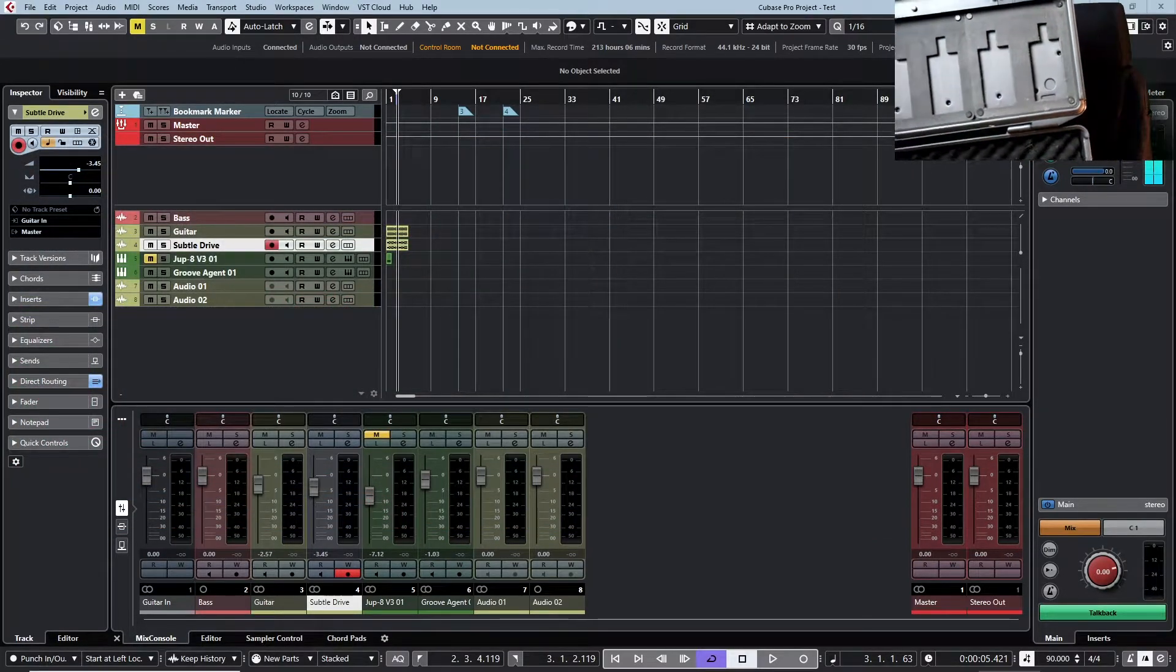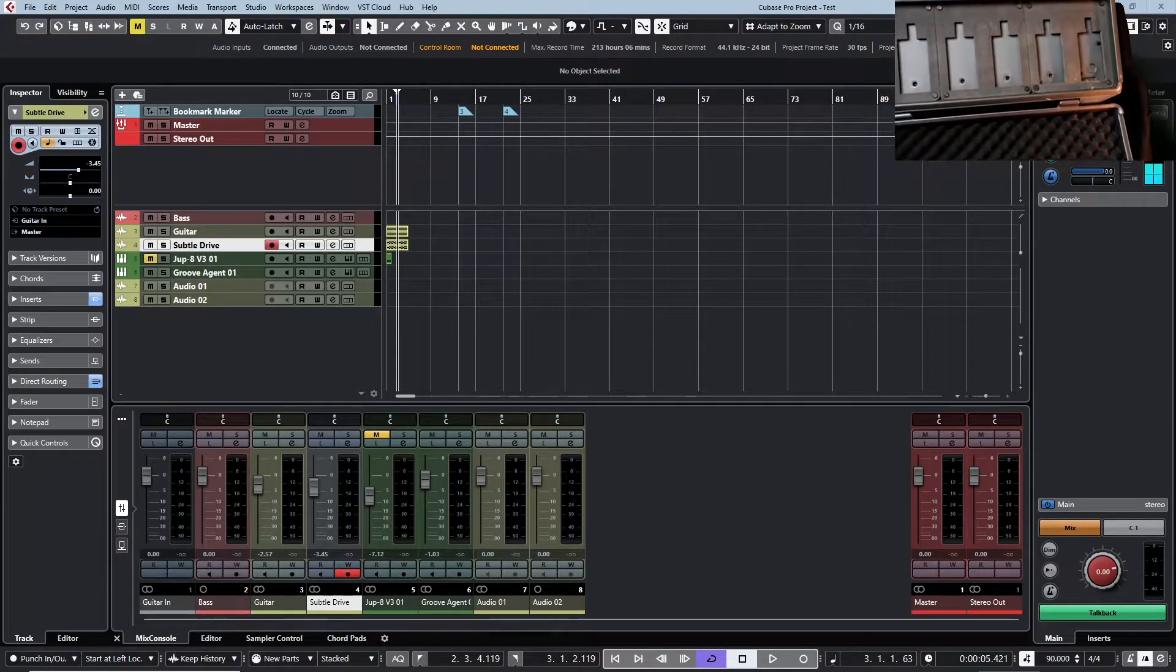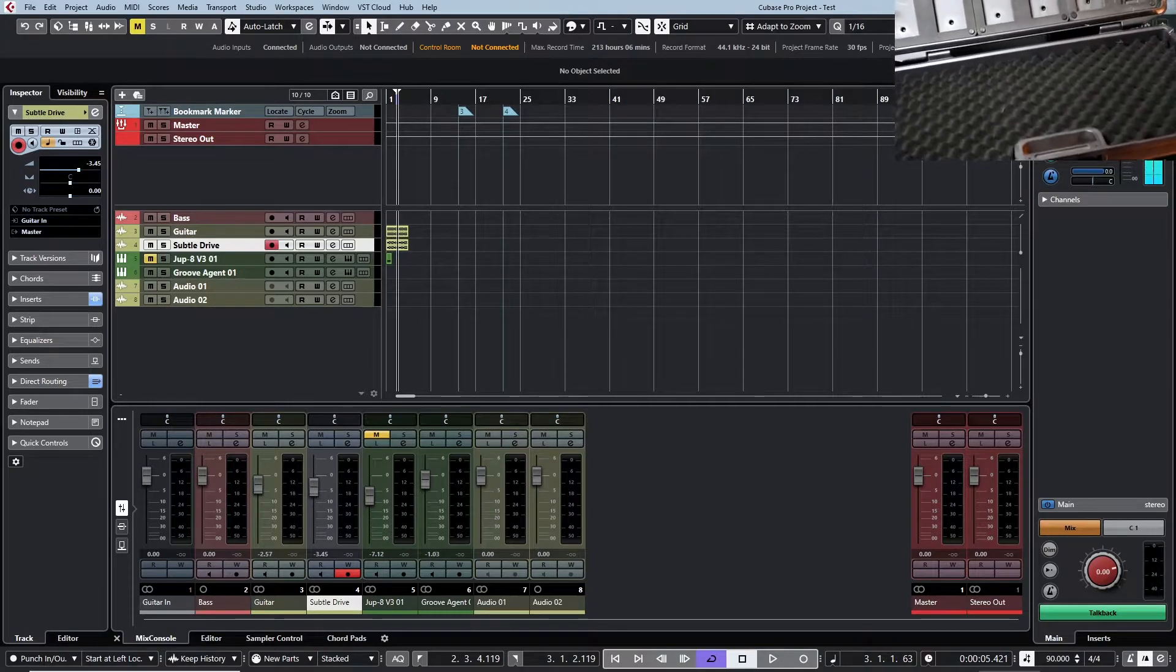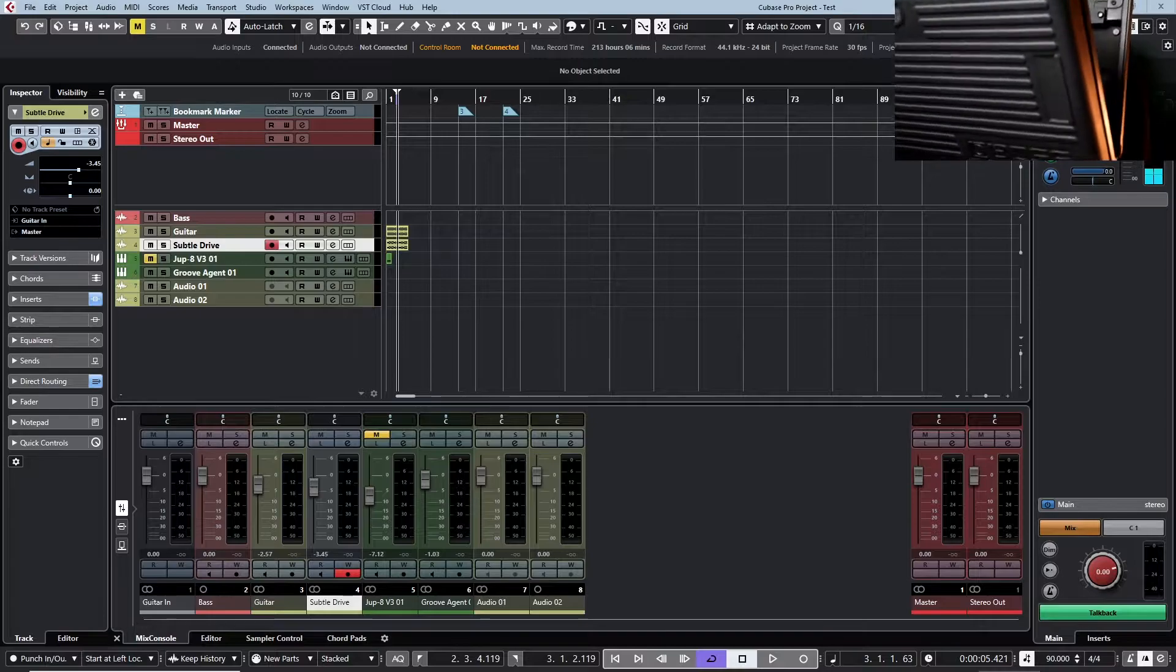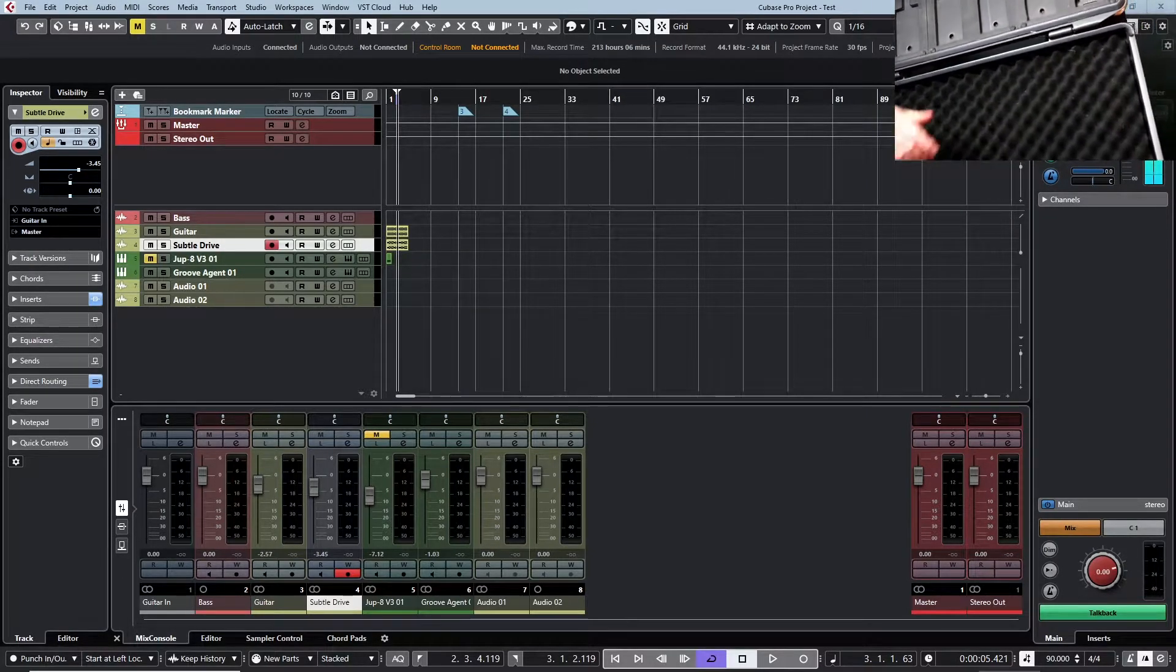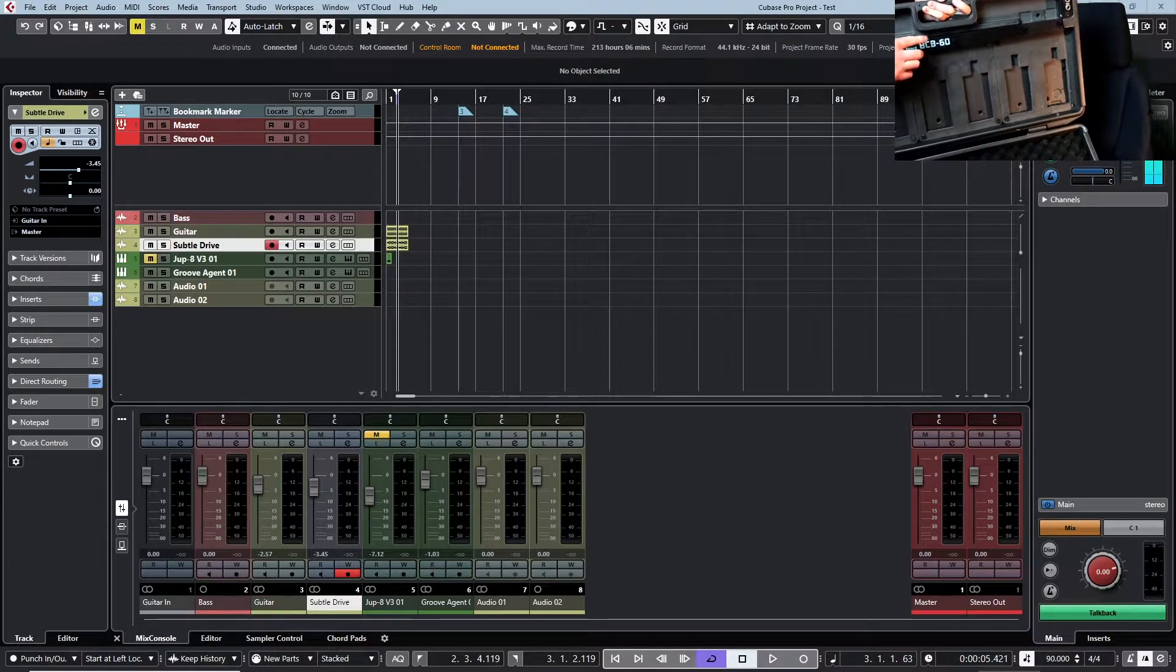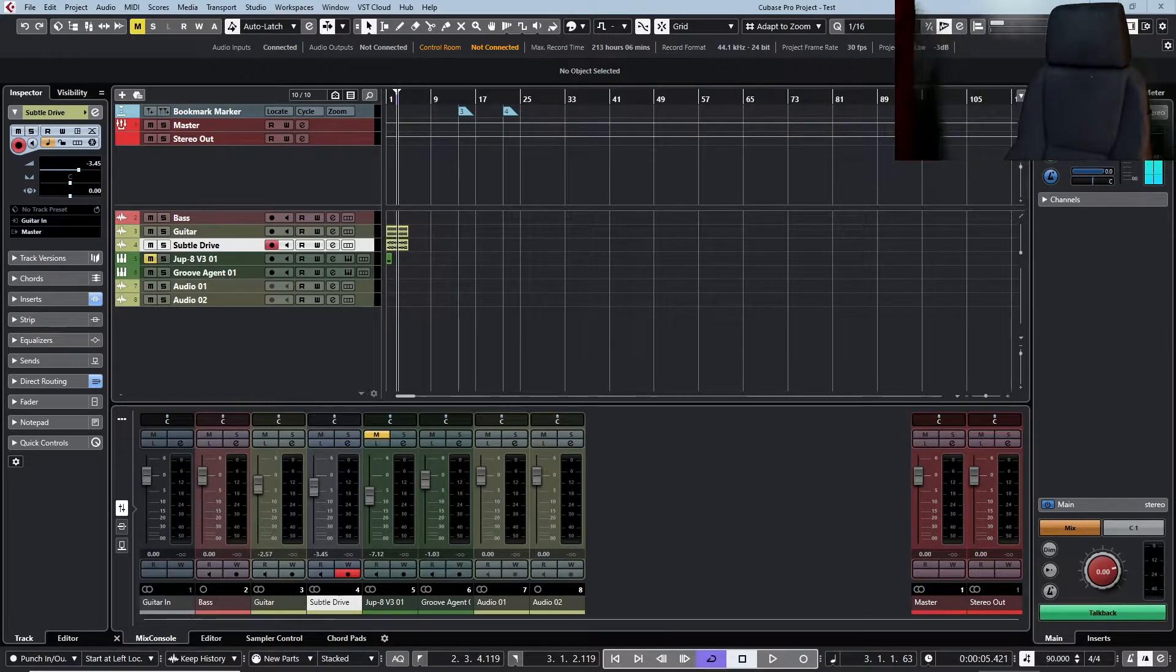So yeah this is the BCB-60. It's a bit difficult to show you the entire thing but just a flight case kind of thing. Two of these. So the pedals sit in there quite happily and then all the power cables get routed under this thing so it's all nice and seamless.